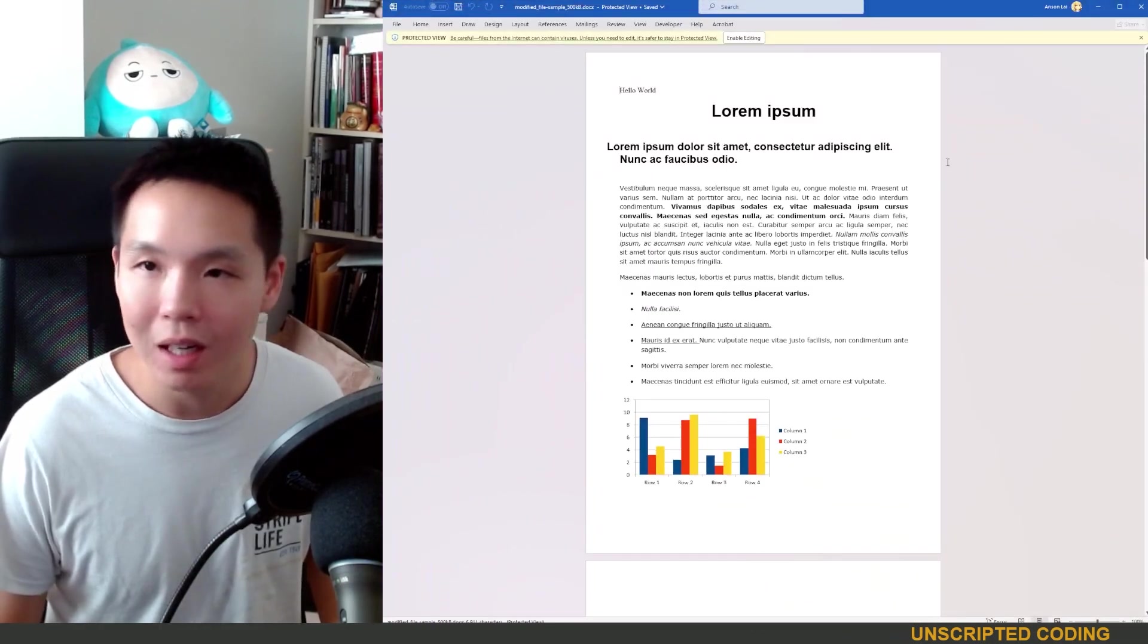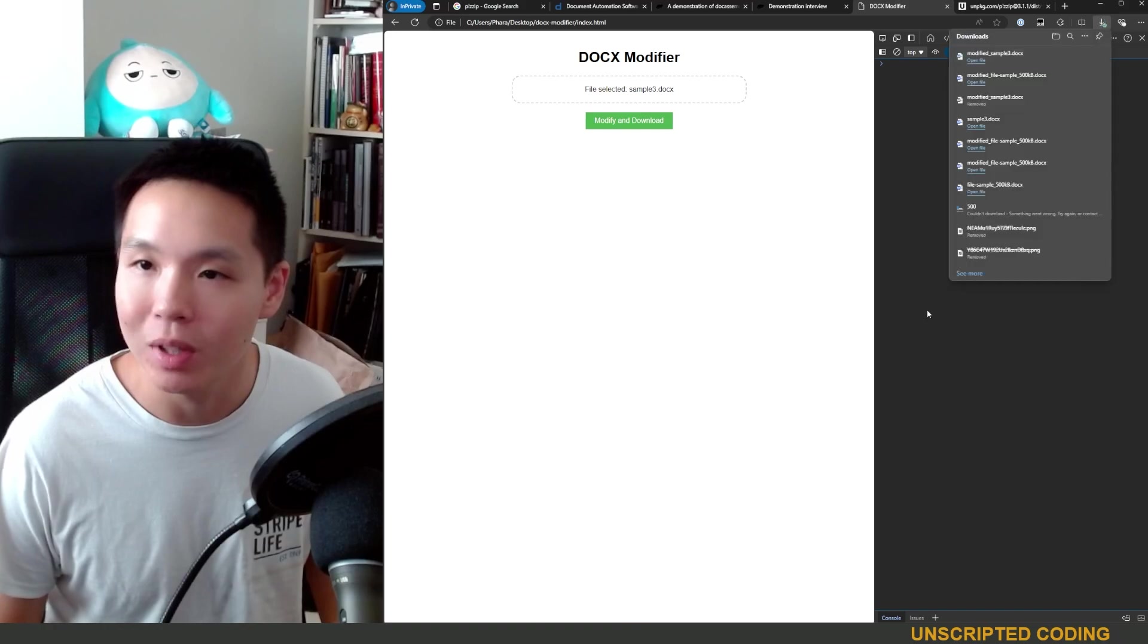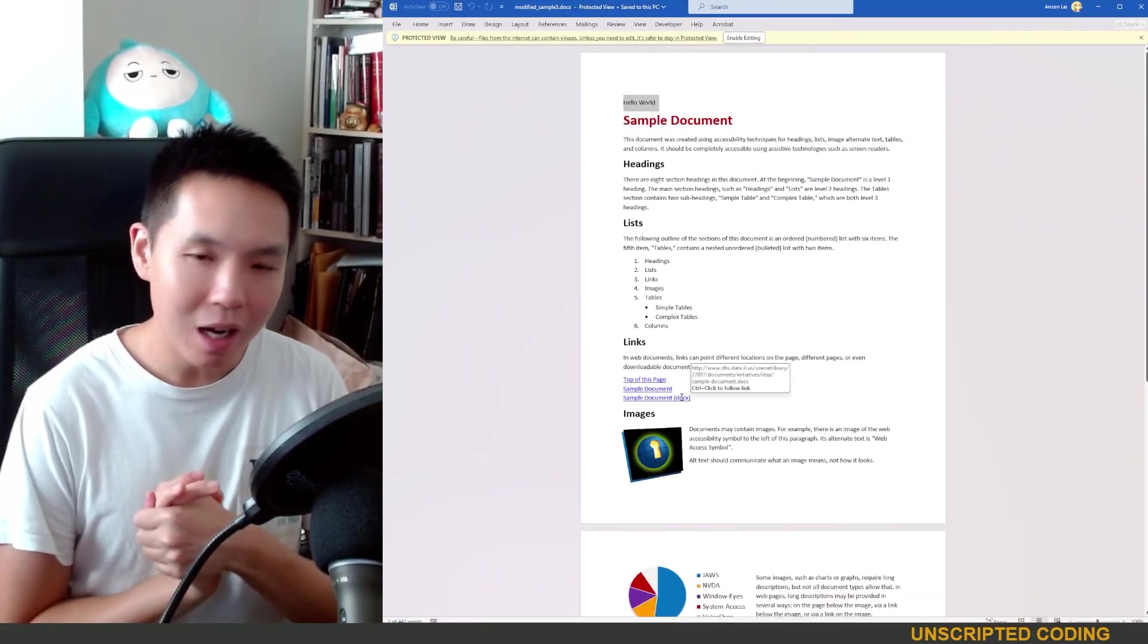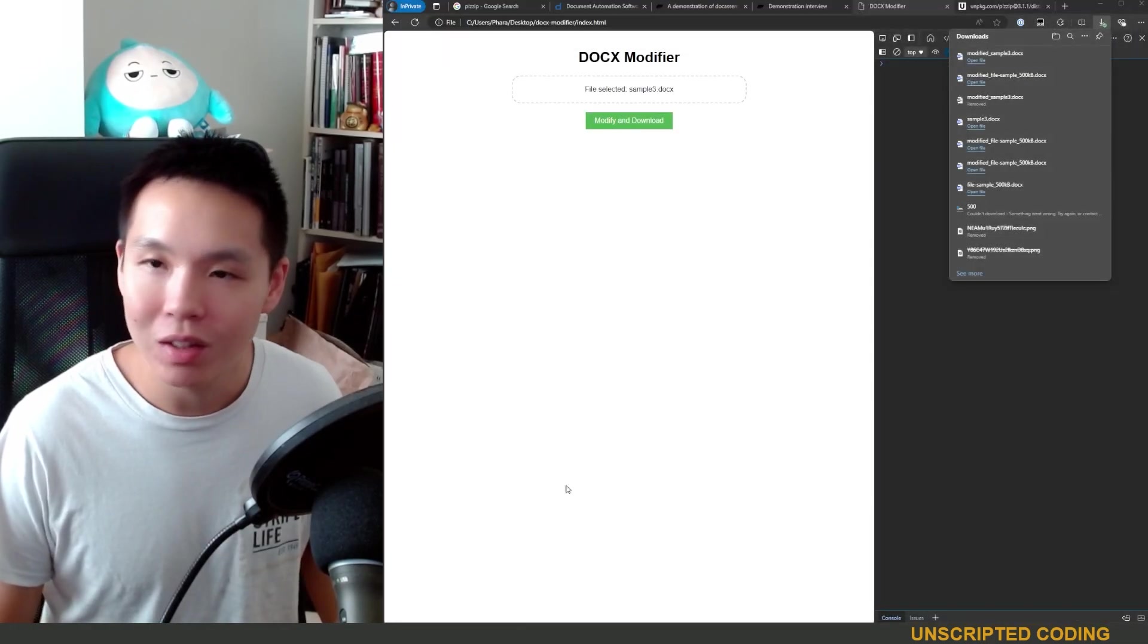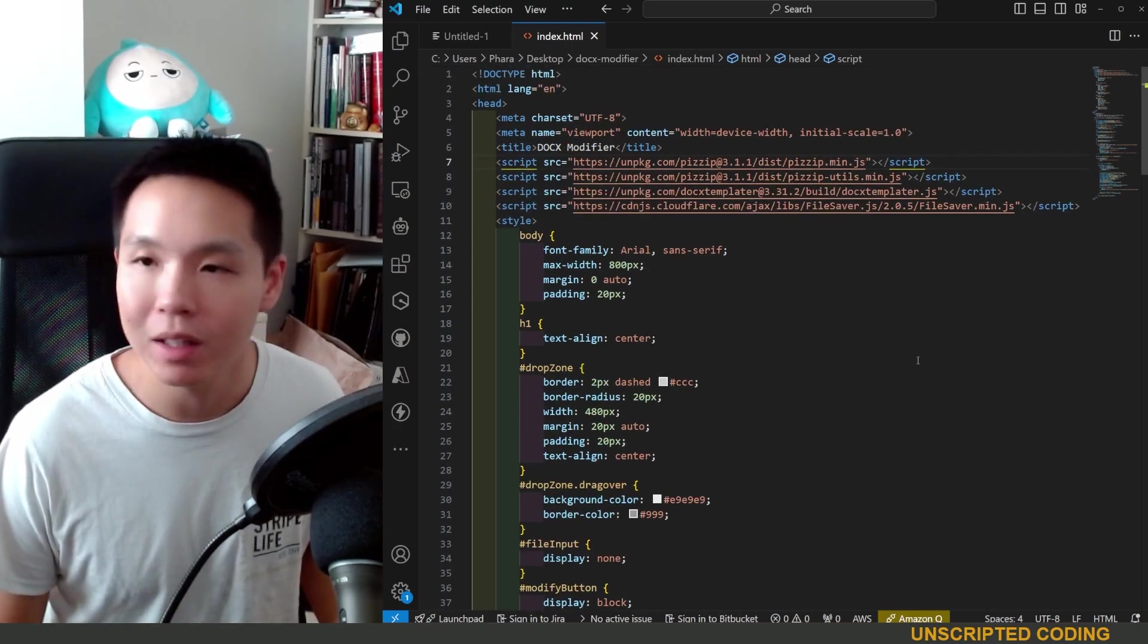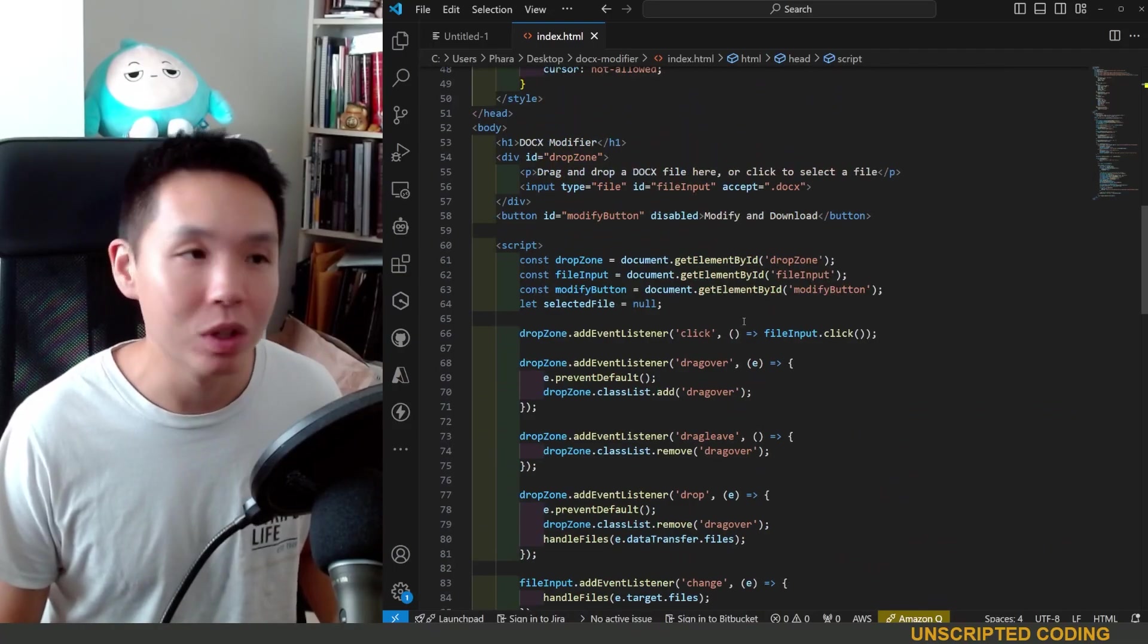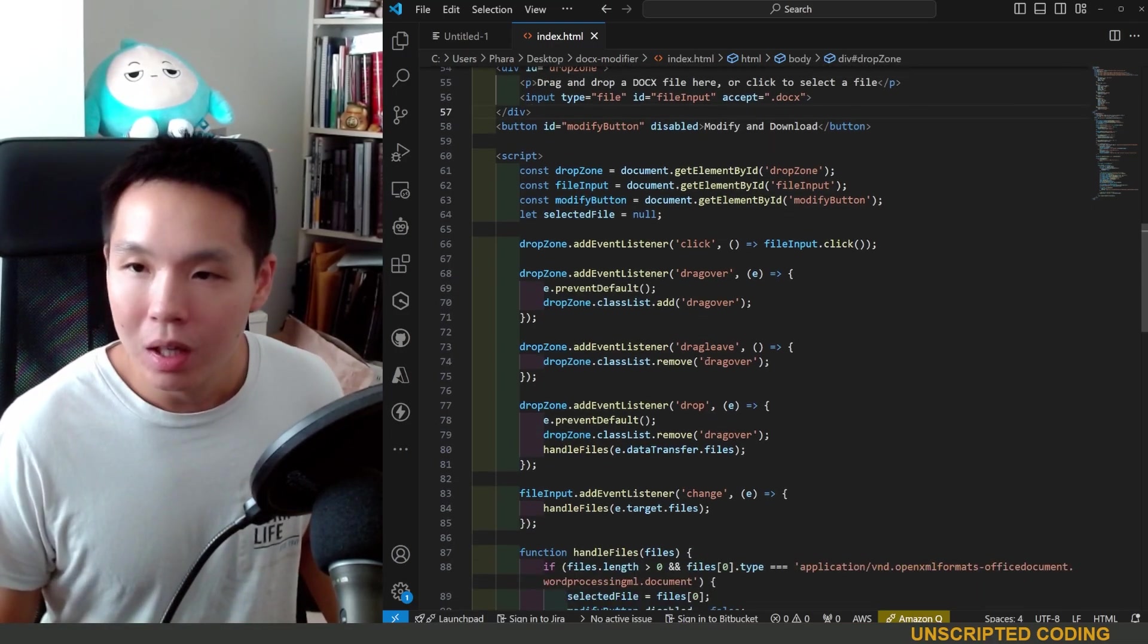So we'll refresh and hopefully get a working version this time. So hello world at the very top. And just to make sure that it's universally working, I'll refresh and use the other sample document that we had. And hello world, you can see at the top here. This video has stretched longer than I thought. I would have liked to have built this out a bit further, but I think the general idea is already there.